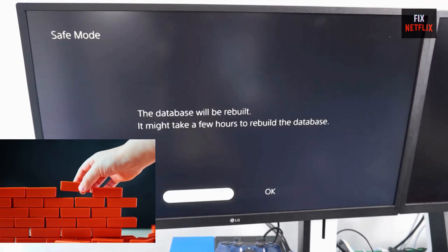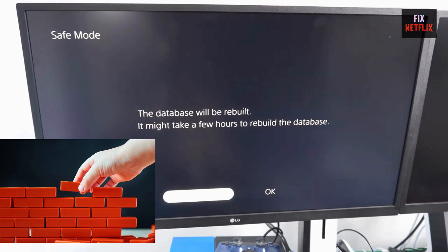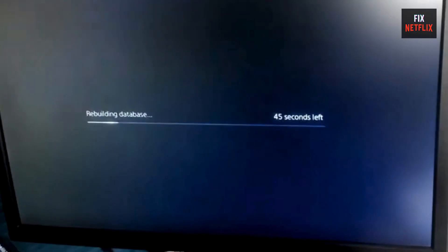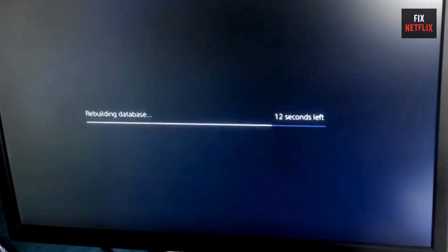Then, select Rebuild Database. This reorganizes your PS5 storage and fixes issues like installation or copying errors. Don't worry, it sounds intense, but it's a quick process, usually under 5 minutes.